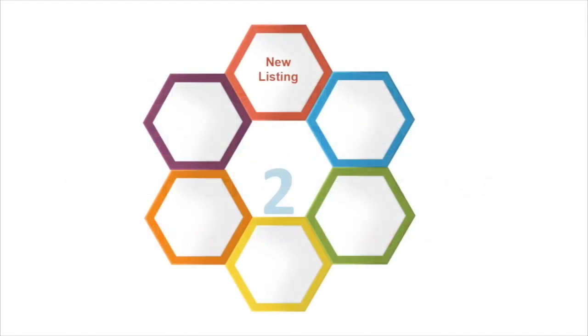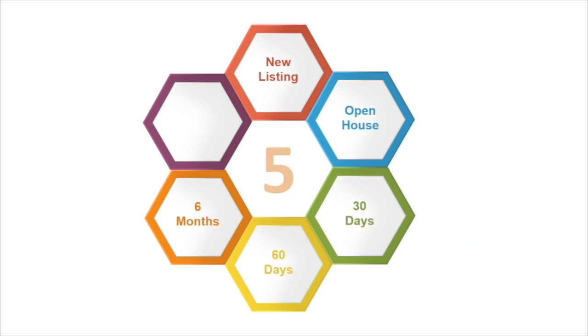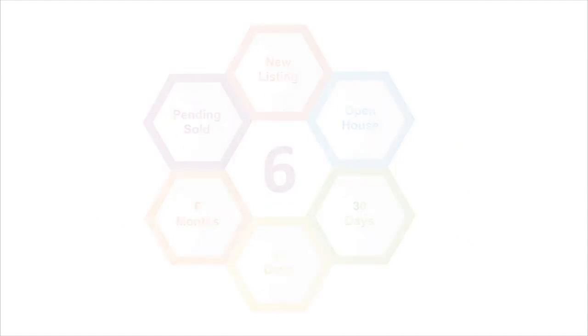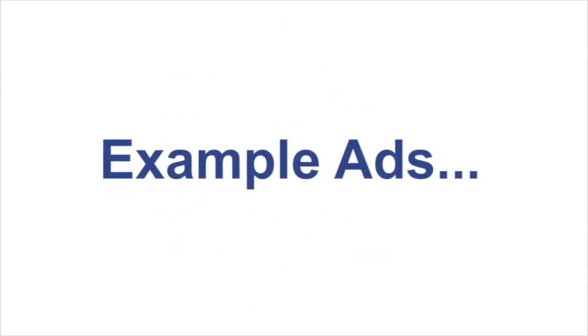New listings, open house, 30 days, 60 days, six months, and pending/sold. Example ads are as follows for new listings.